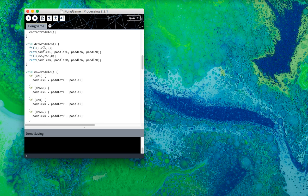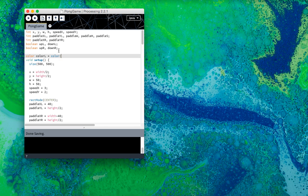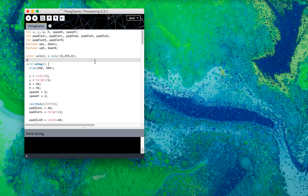And this will be, you'll realize why this is significant later, but first, so color of the left paddle is color green. So this is RGB, this color of the right paddle, yellow.